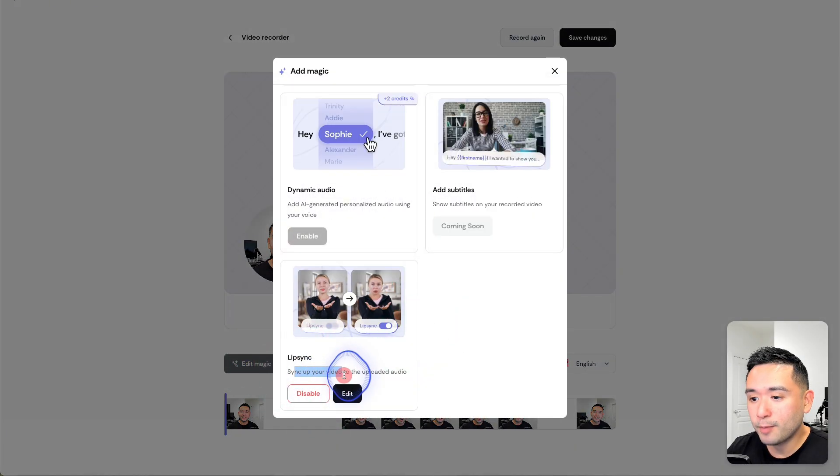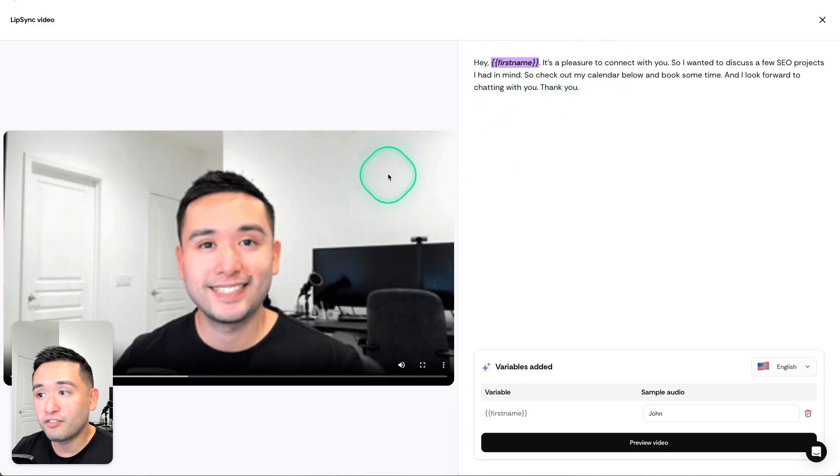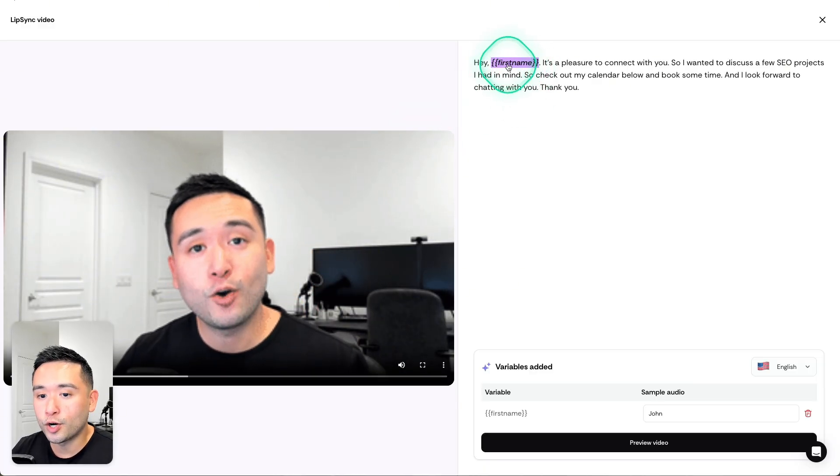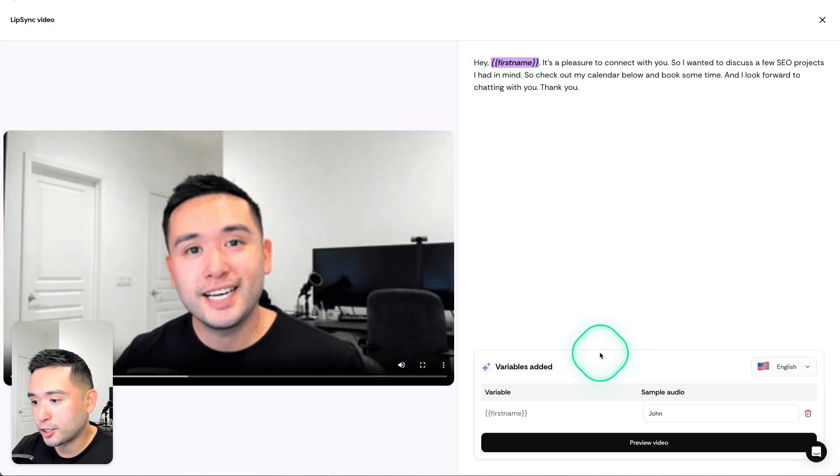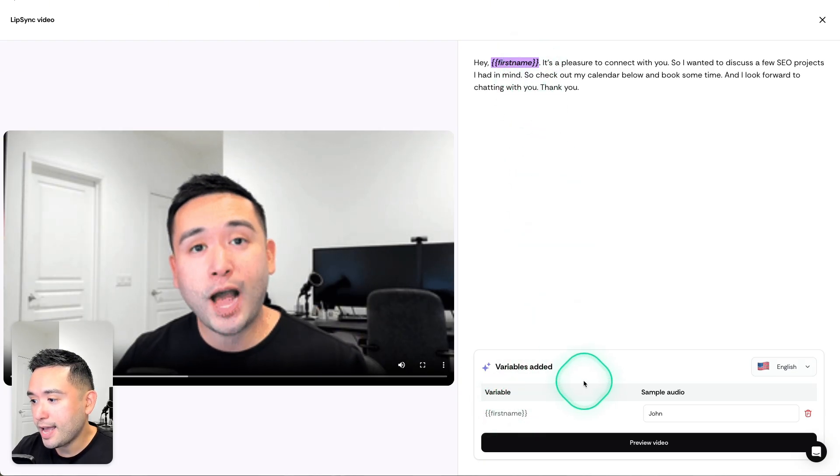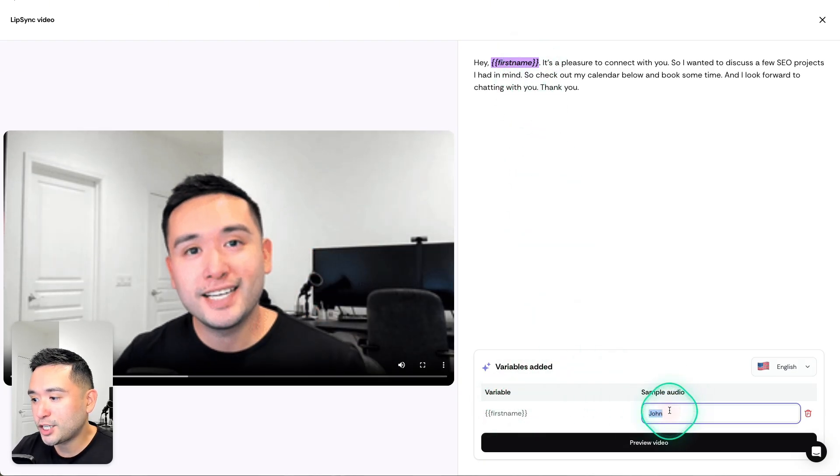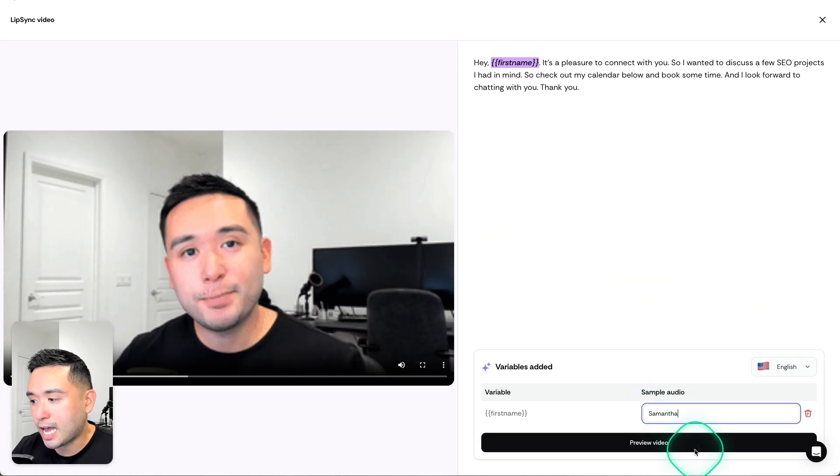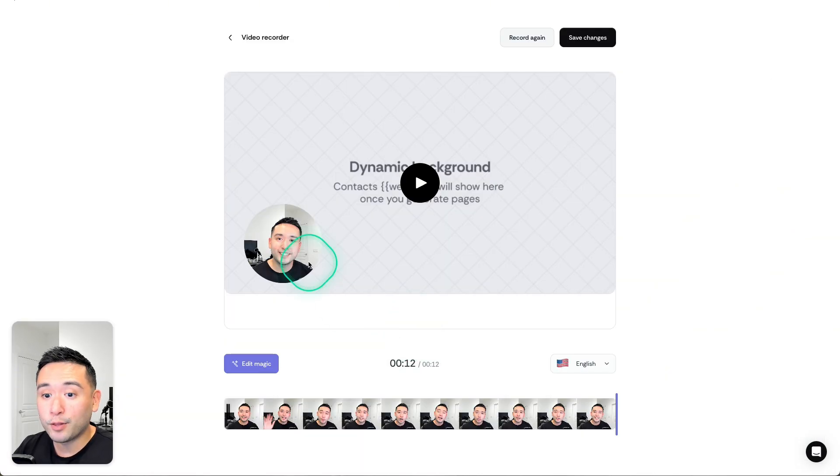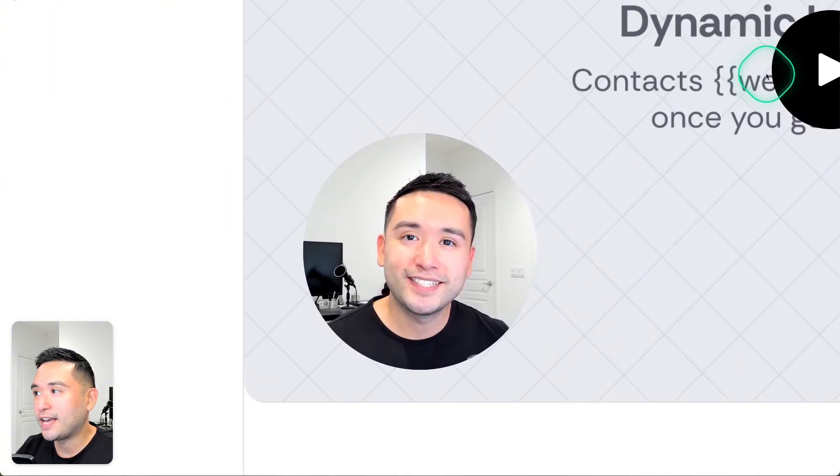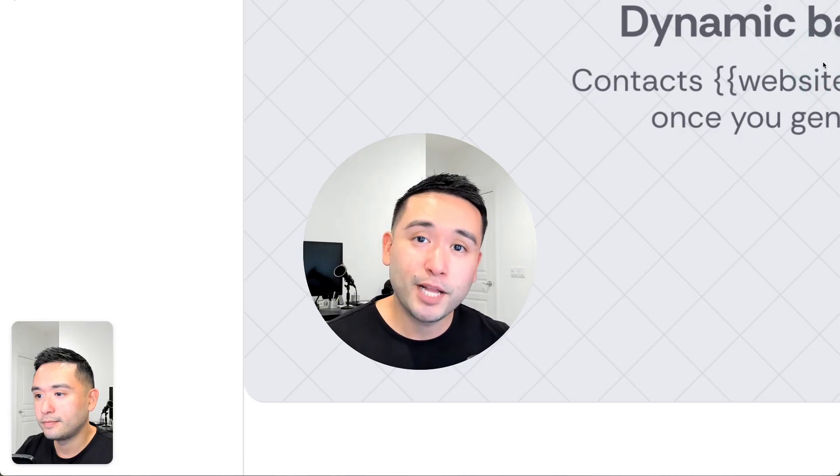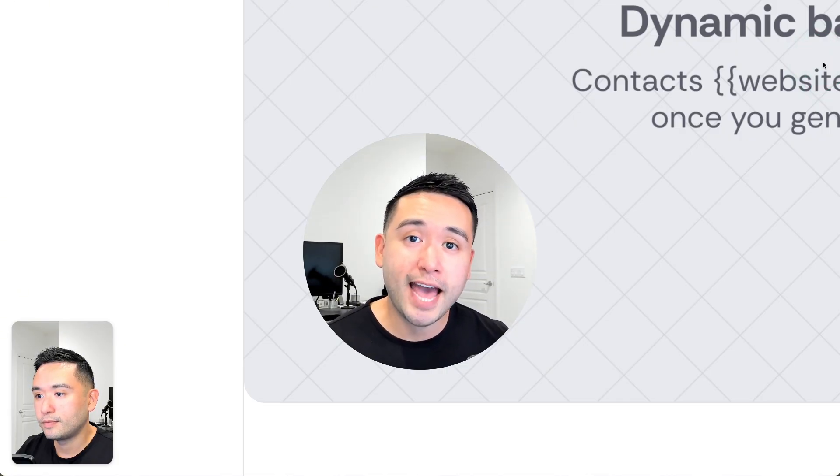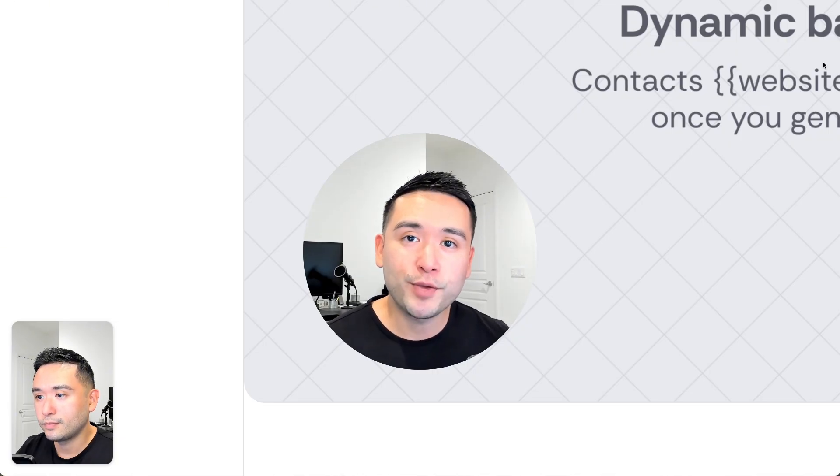If you click on Edit Magic, you can toggle on the lip sync feature. This will sync up your video to the uploaded audio. This is a transcript of my video, so you basically highlight the word you want the lip sync to appear. This is the first name, and you can sample the audio. Let me just change it to Samantha for example and click on Preview Video. Let me play the video for you. 'Hey Samantha, it's a pleasure to connect with you. I wanted to discuss a few SEO projects I had in mind, so check out my calendar below.' It's actually not too bad. I said her name accurately, and if you see my lips, it moved pretty naturally as well.